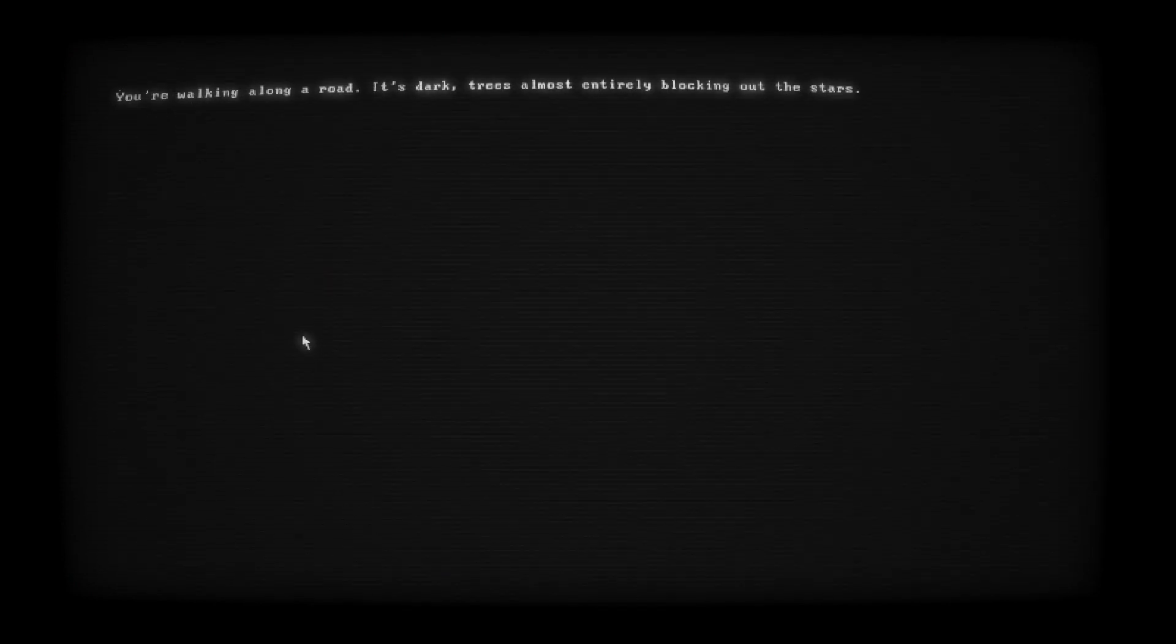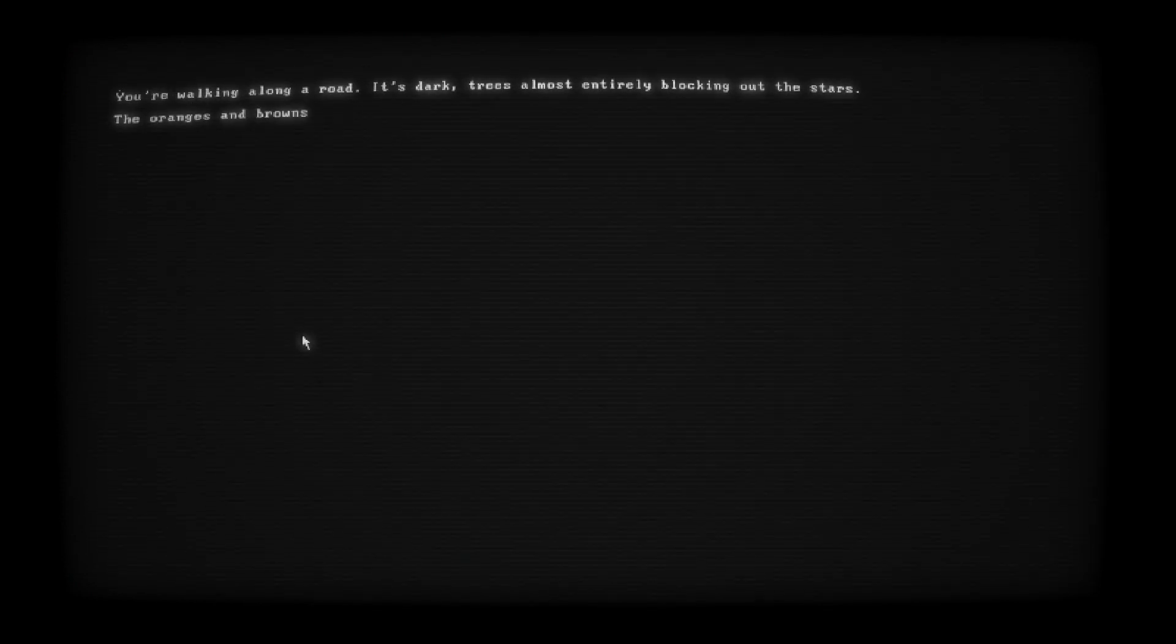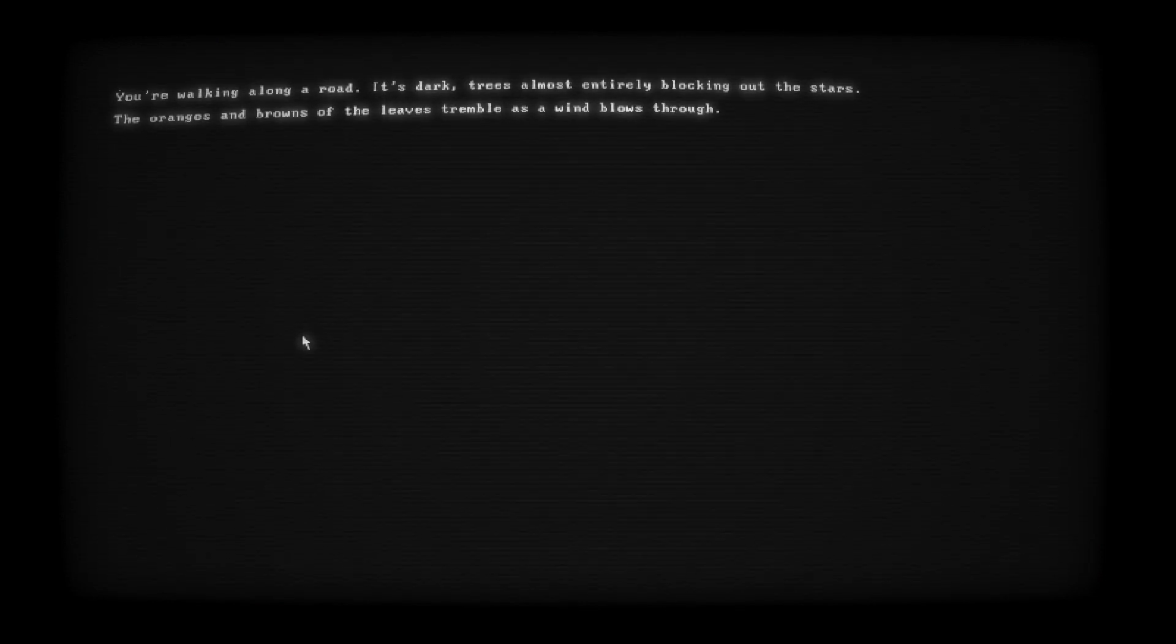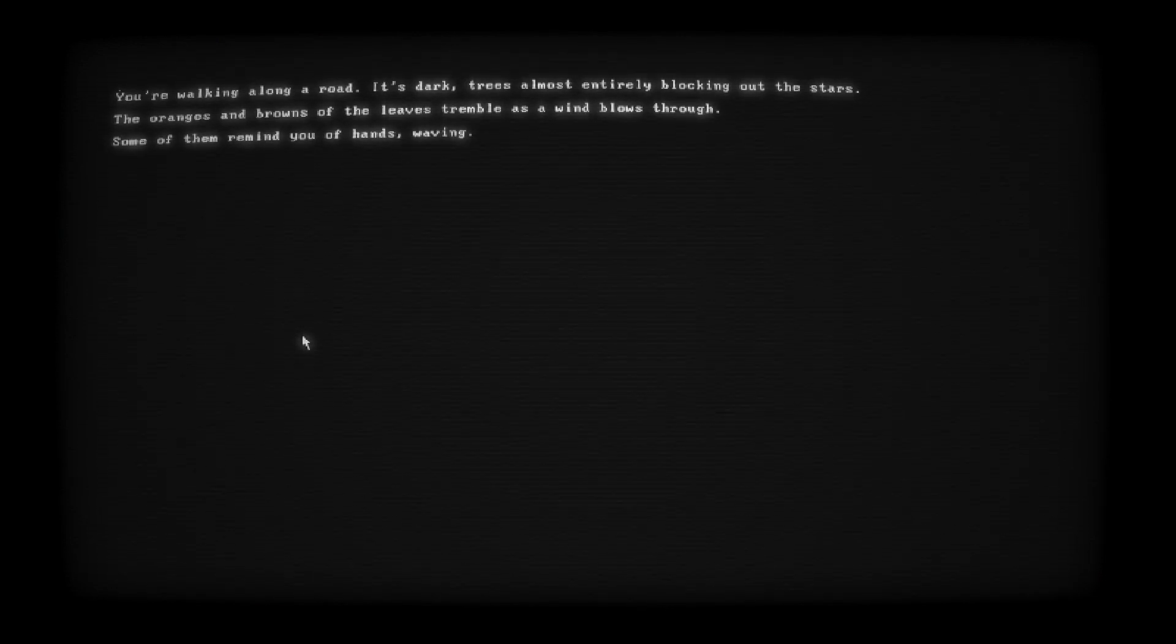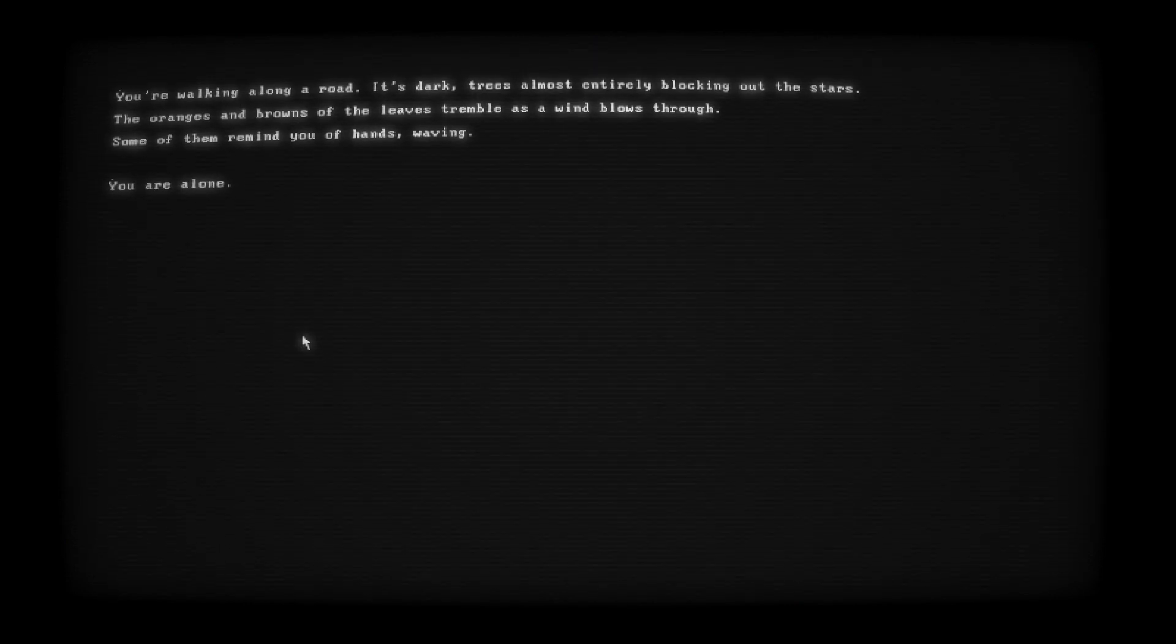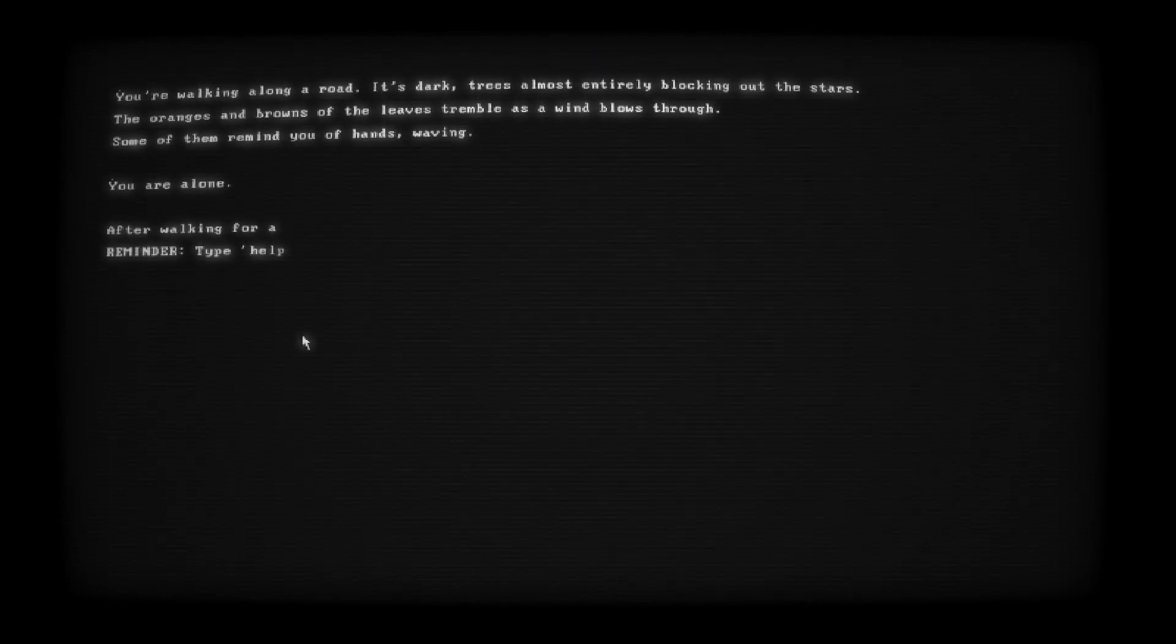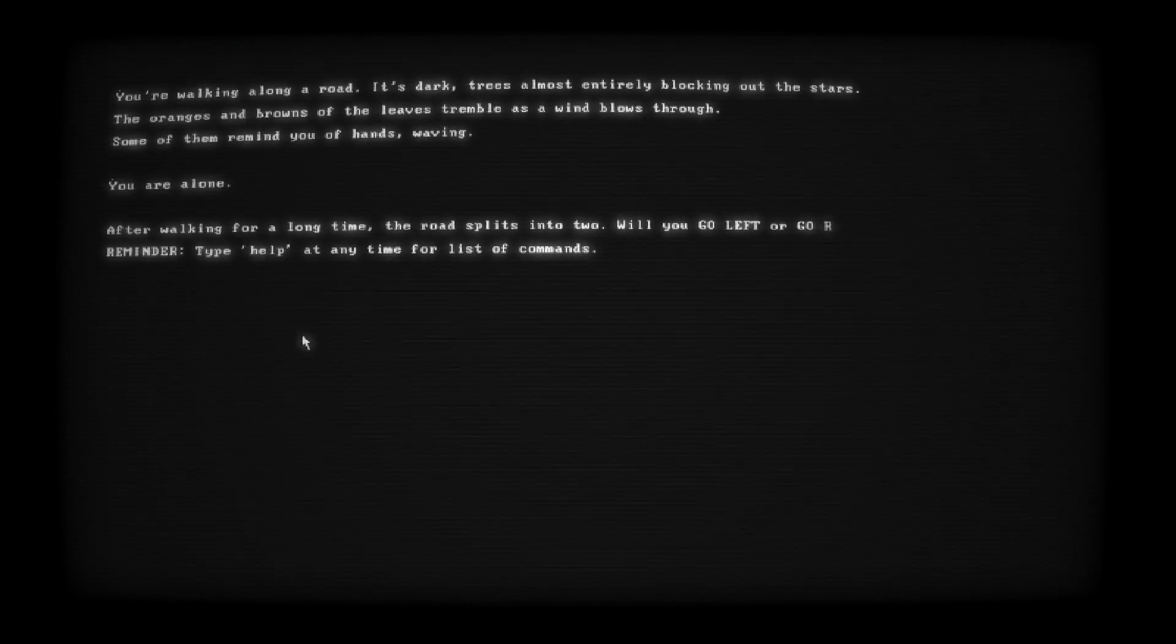Welcome to The Adventure of Fern, written and developed by Plank. That shit is funny. Now, loading. You don't have to make this shit overly dramatic, just load this shit already. You're walking along a road as dark trees almost entirely block out the stars. The oranges and browns of the leaves tremble as a wind blows through. Some of them remind you of hands waving. You are alone. After walking for a long time, the road splits into two. Will you go left or go right?